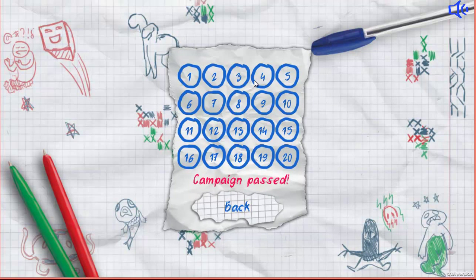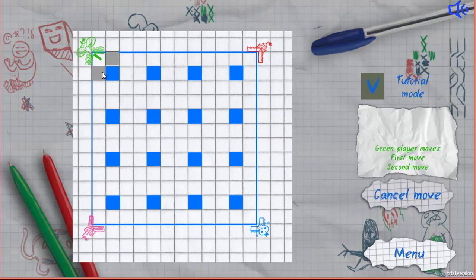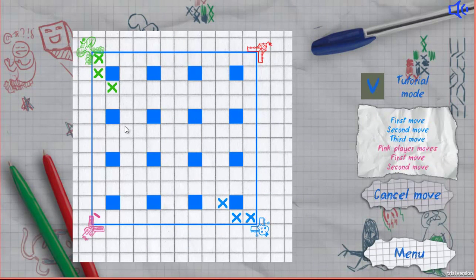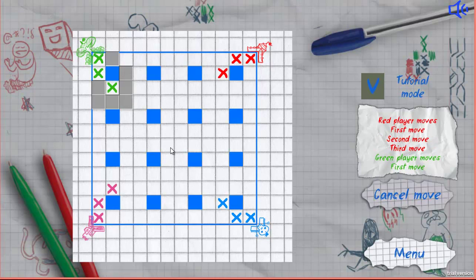For example, here's another level. This level has three opponents.